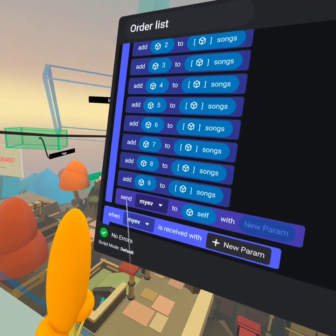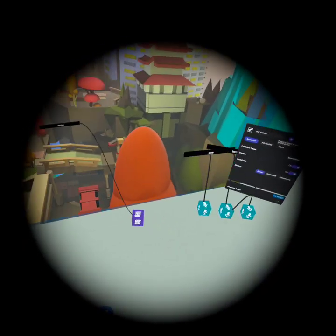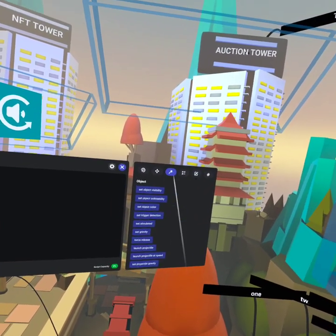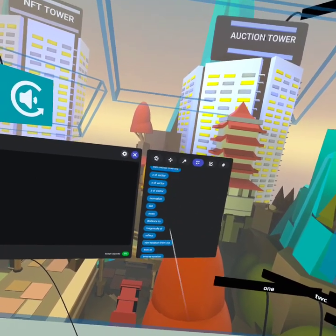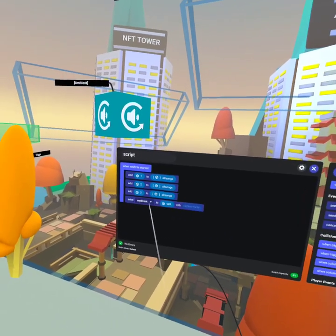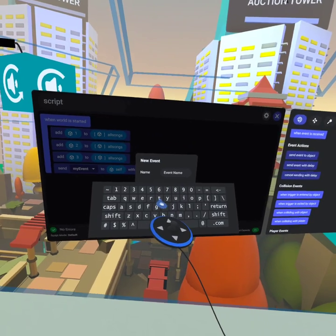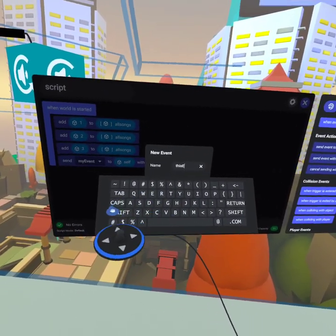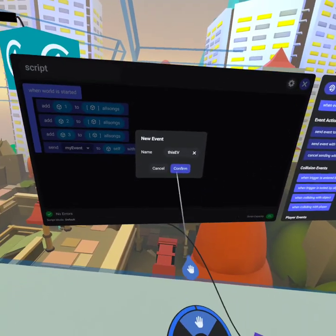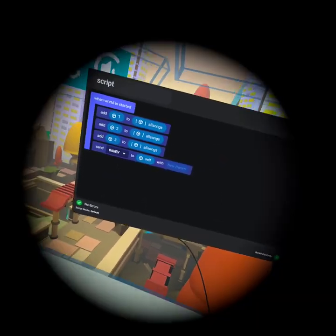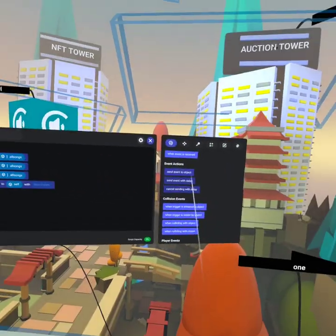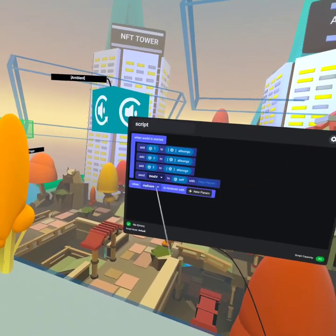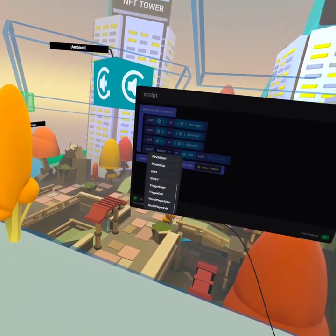Then we want to send a message to ourselves. We come here and look for 'send event to ourselves'. We could call this event anything — let's call it 'this_ev'. So we're going to send 'this_ev' to ourselves. After doing that, we want to recognize when that event is received, and that's why we have this block: when this event is received, we want to do something.